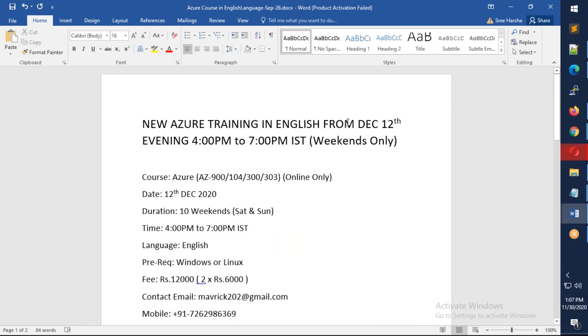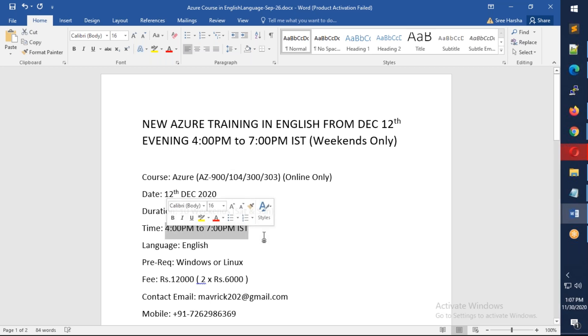It starts on December 12th, which is a Saturday. The timing will be from 4 to 7 o'clock in the evening, Indian Standard Time. It's three hours on Saturday and three hours on Sunday, totally six hours per weekend.